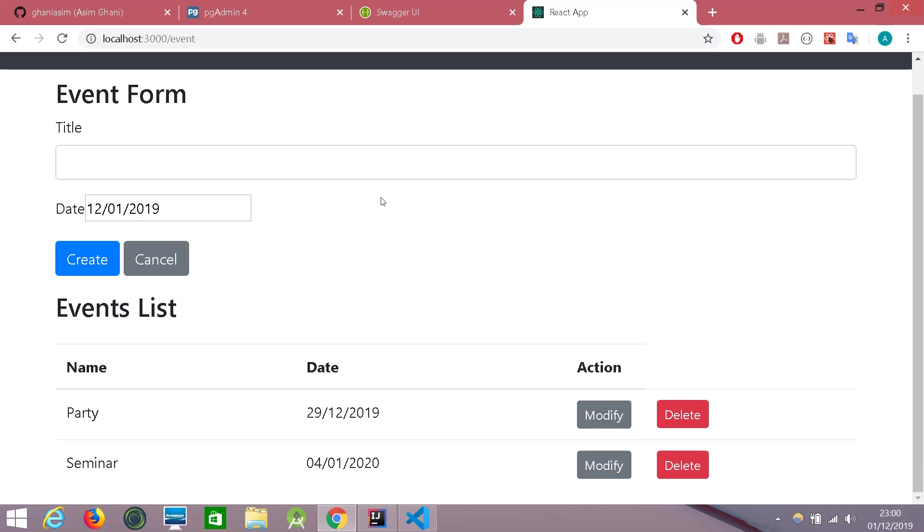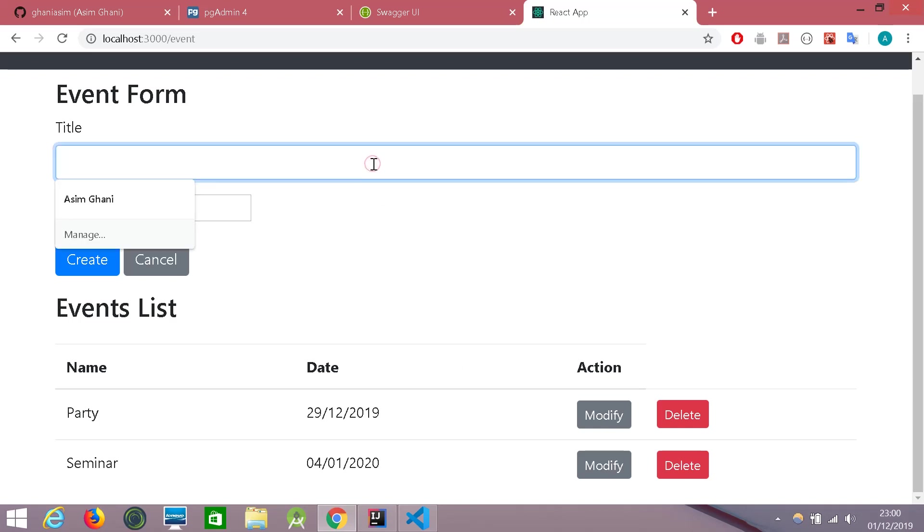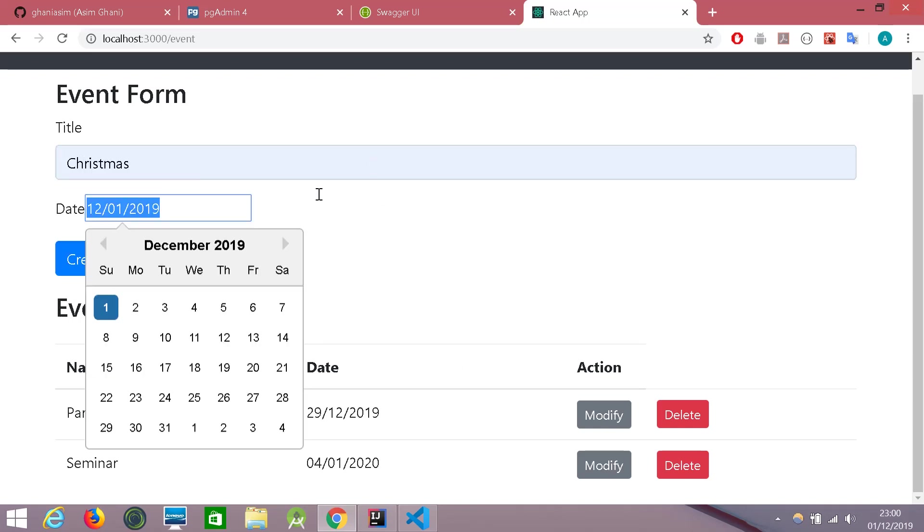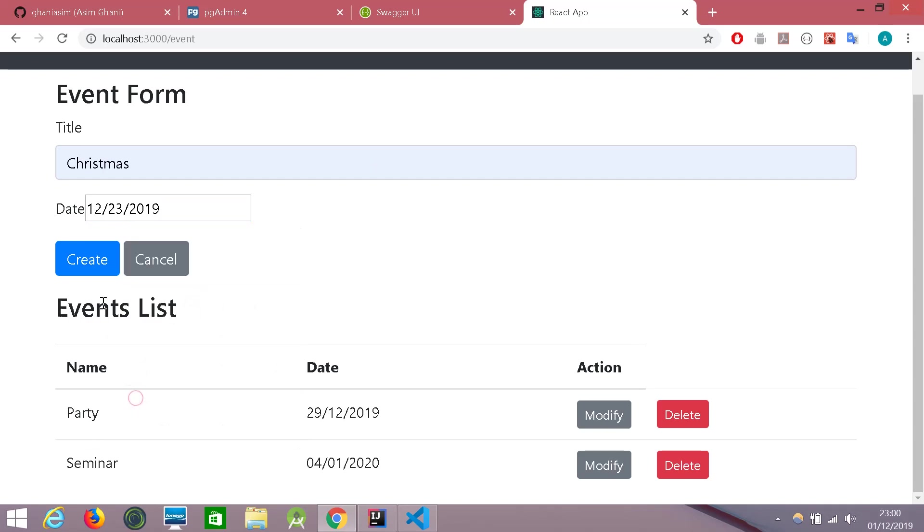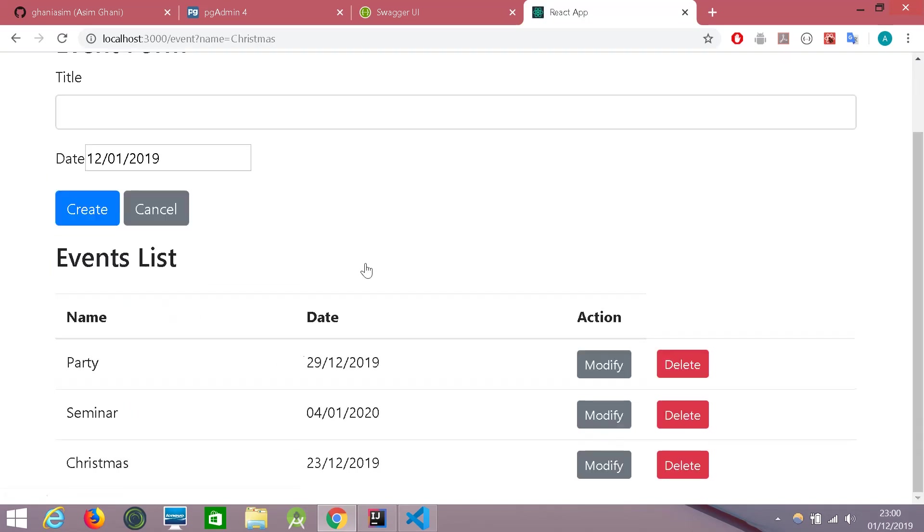So let's try creating an event. Let's call it Christmas and give it a date 23rd. So let's create it. And there you go. We can see Christmas has been added successfully.